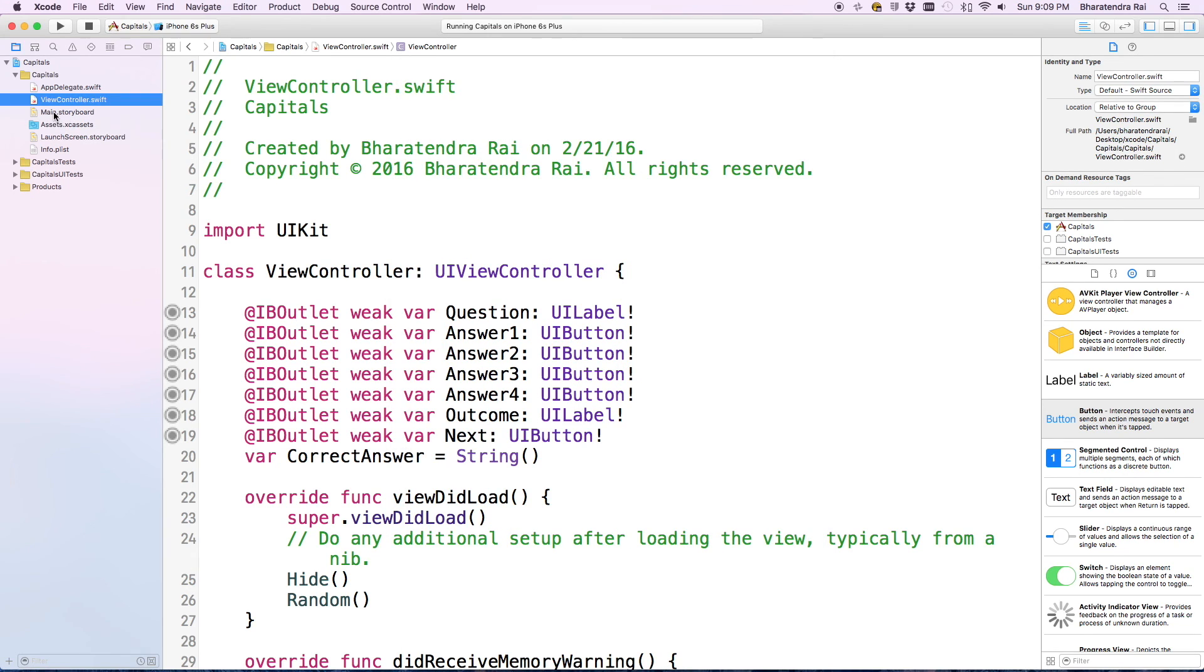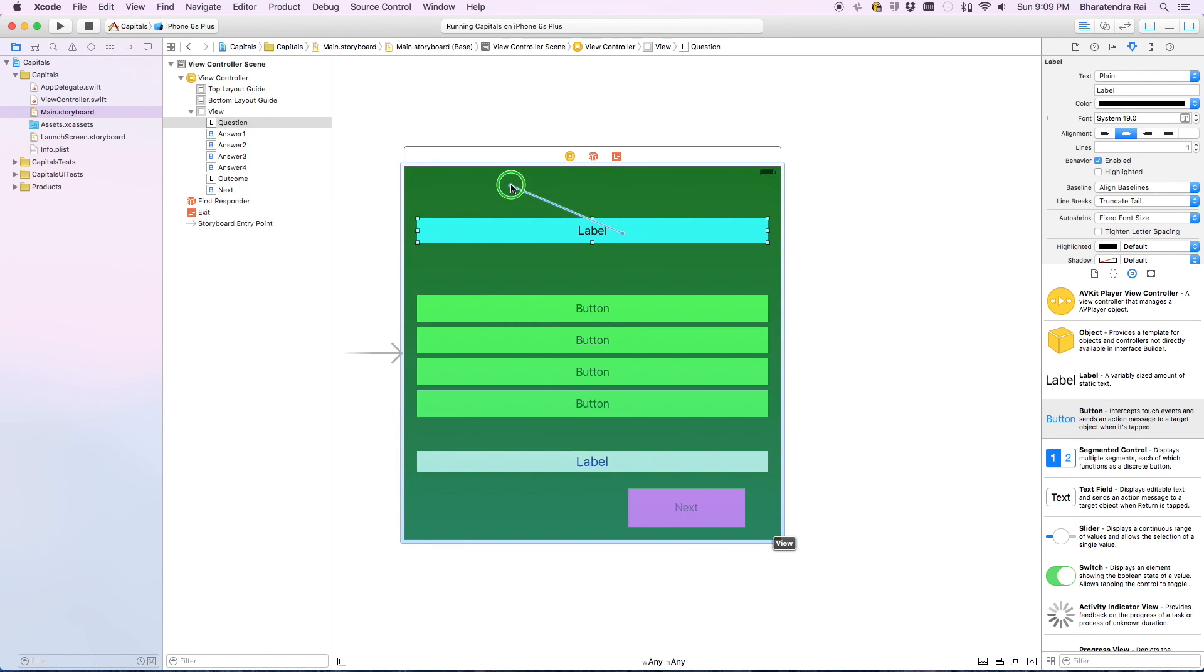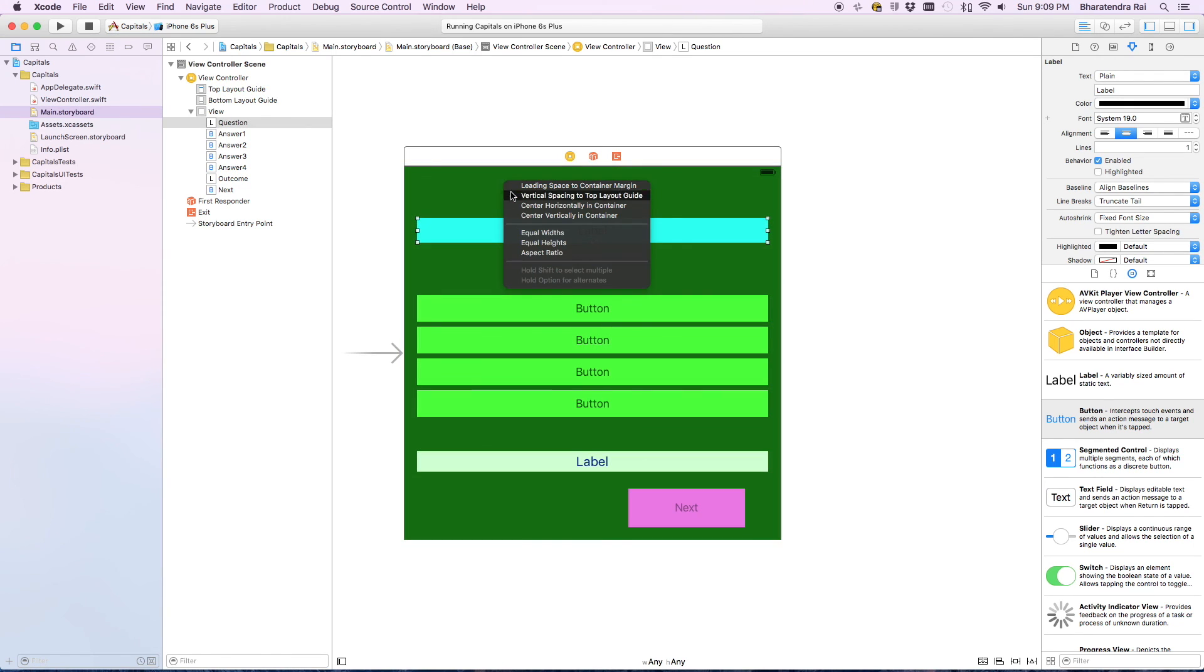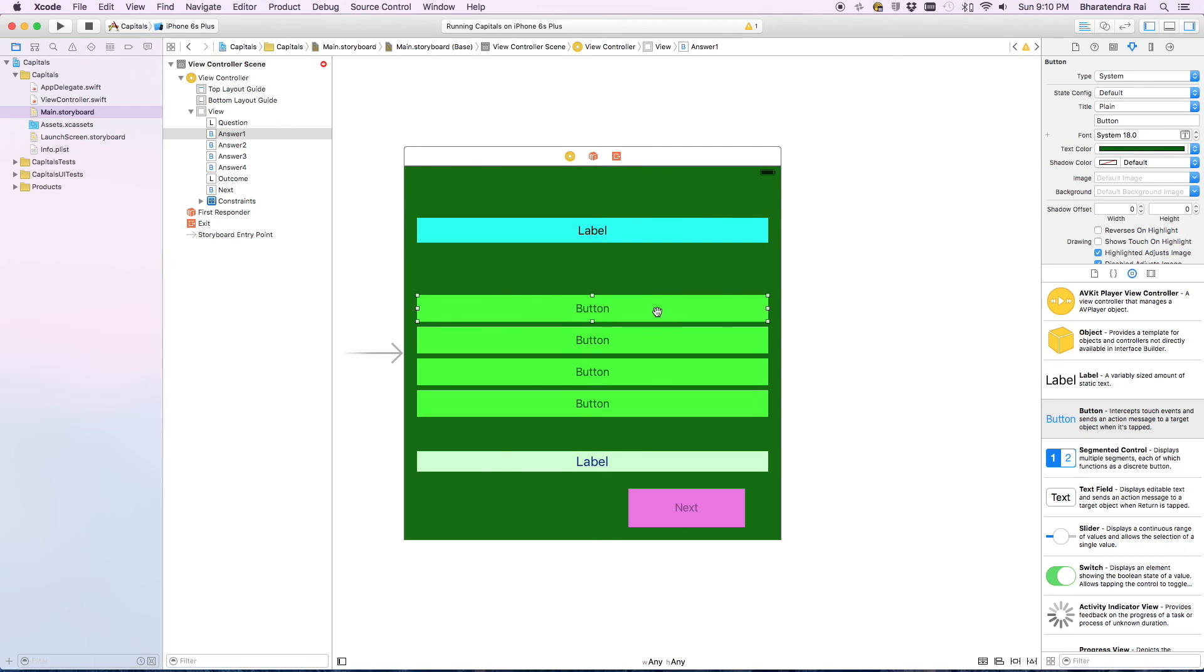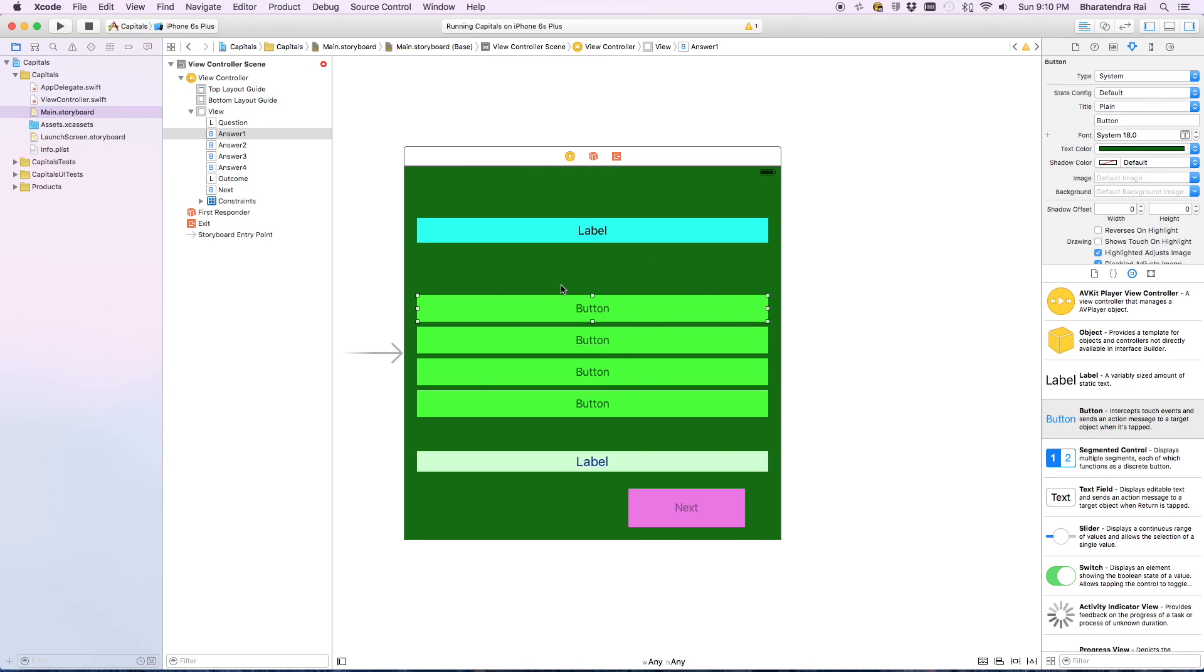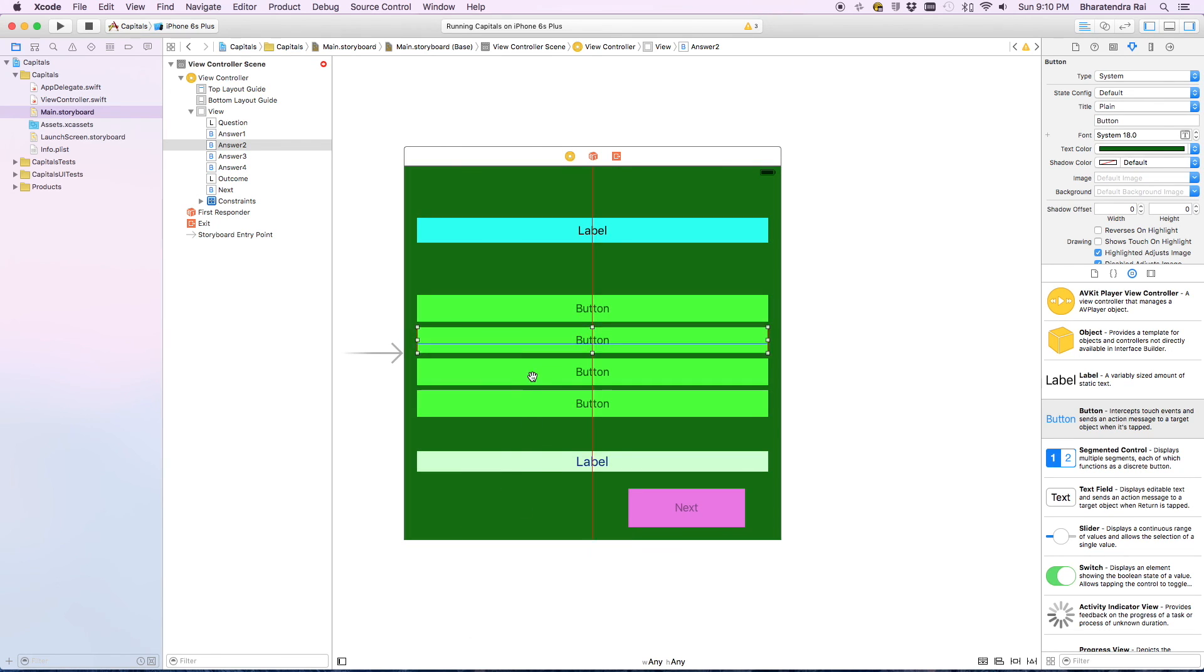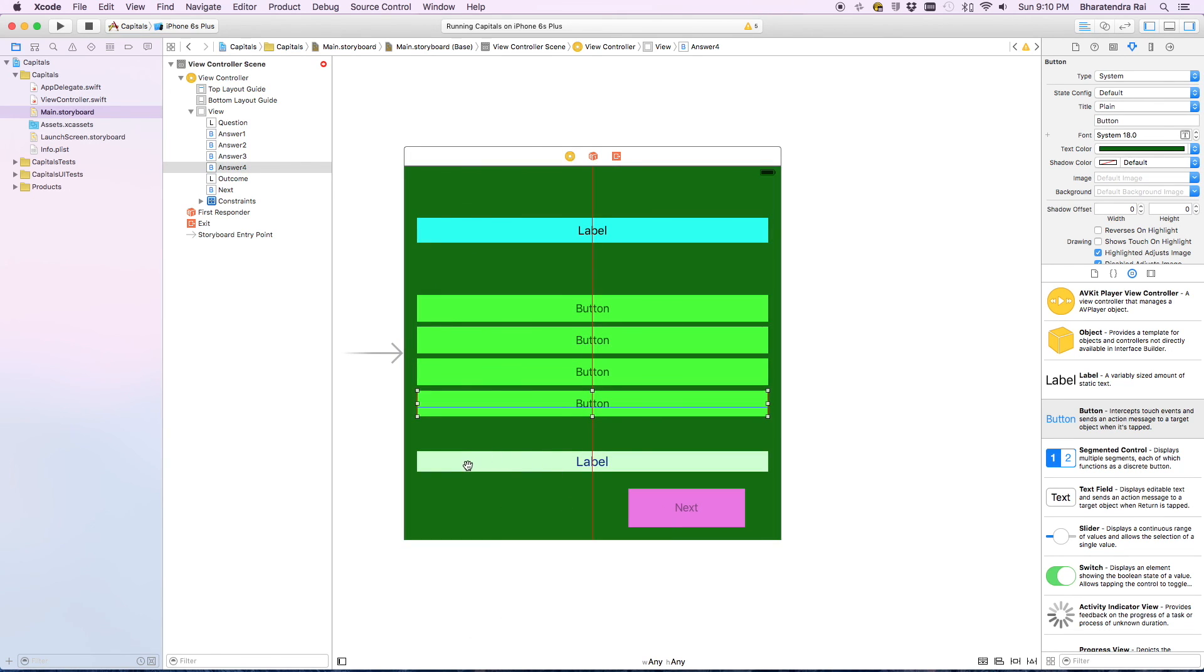I'll go back to main storyboard, right click and drag, and then we can say center horizontally in container. We can repeat this same action for the buttons. Right click and then center horizontally in the container.